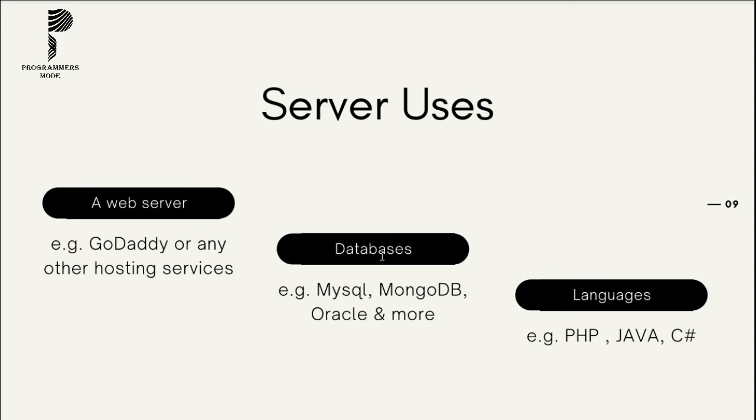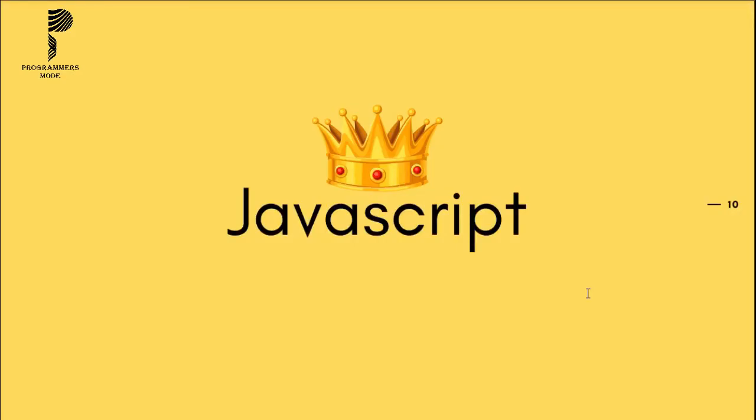It uses databases like MySQL, MongoDB, Oracle, and more. And it makes use of languages such as Java, C Sharp, and more. An important point to note is that JavaScript can be used for client-side scripting as well as server-side scripting based on needs.